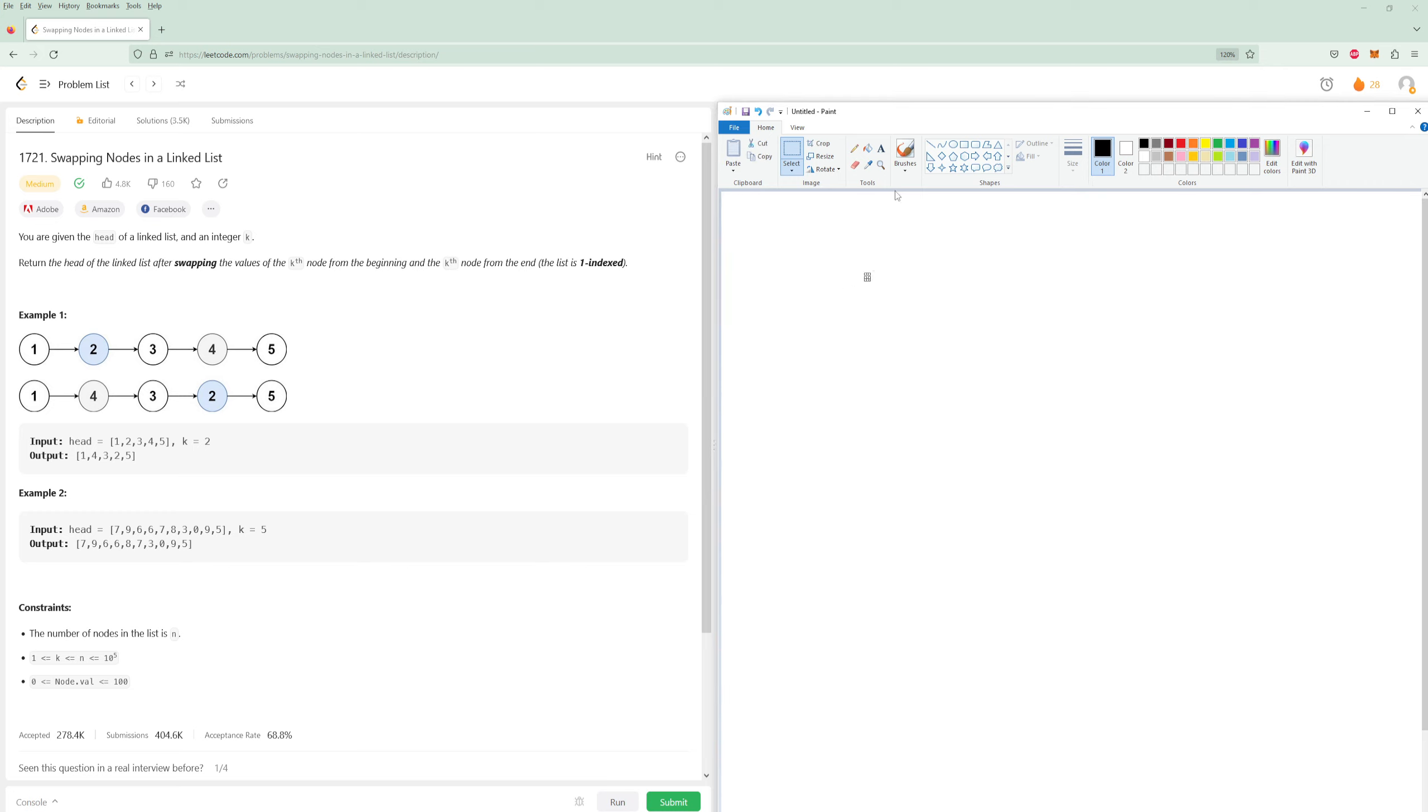So we have some list like this. We need to swap these two nodes.